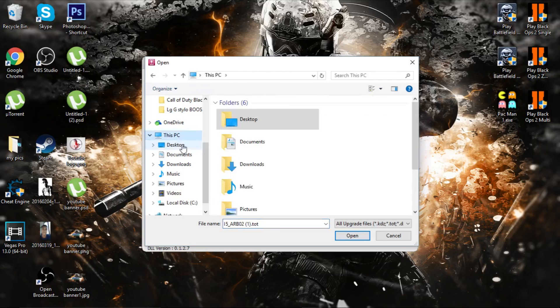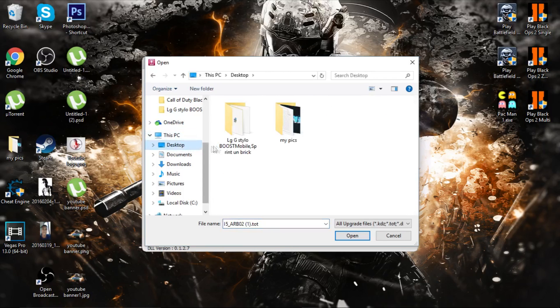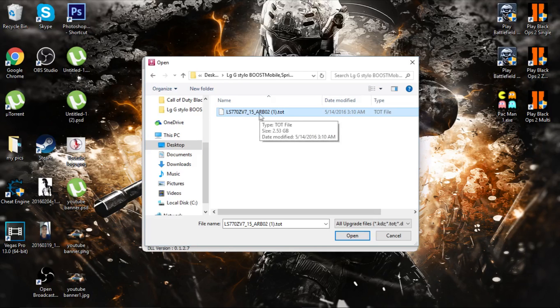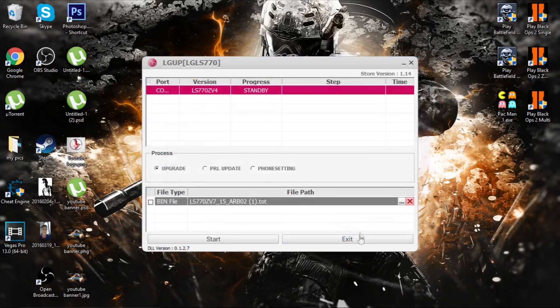Locate the file where you have placed it. I have placed it on my desktop. Double click the file. You will see ls770zv7. Take that file, click it, and open. Then check back bin file.